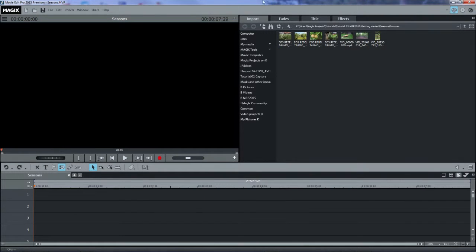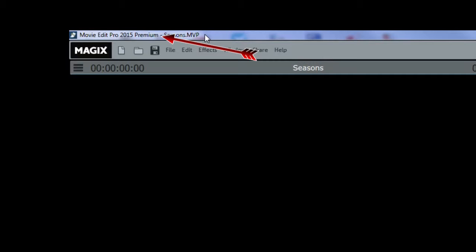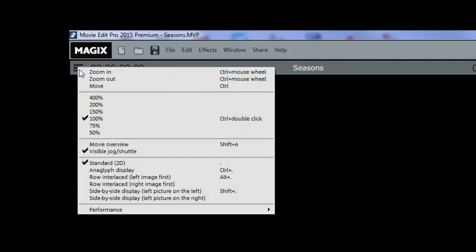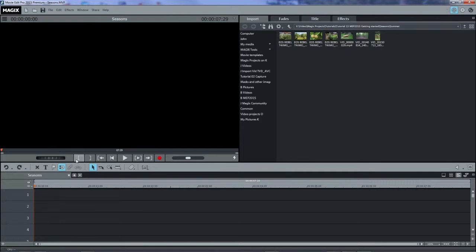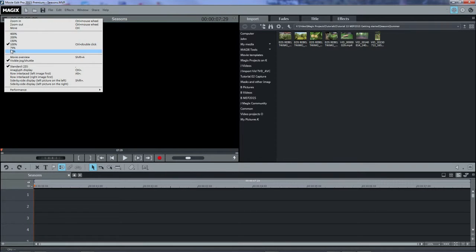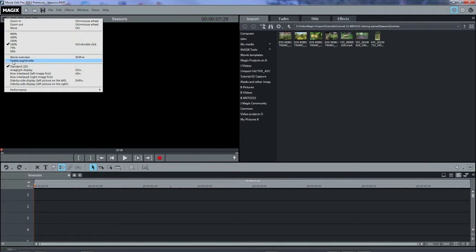At the very top left of the screen is the name of the program. If you have the basic version, you won't see Plus or Premium appended to the name. There's a menu with the preview window that you should take note of. You can turn on the jog wheel by selecting Visible Jog Shuttle.